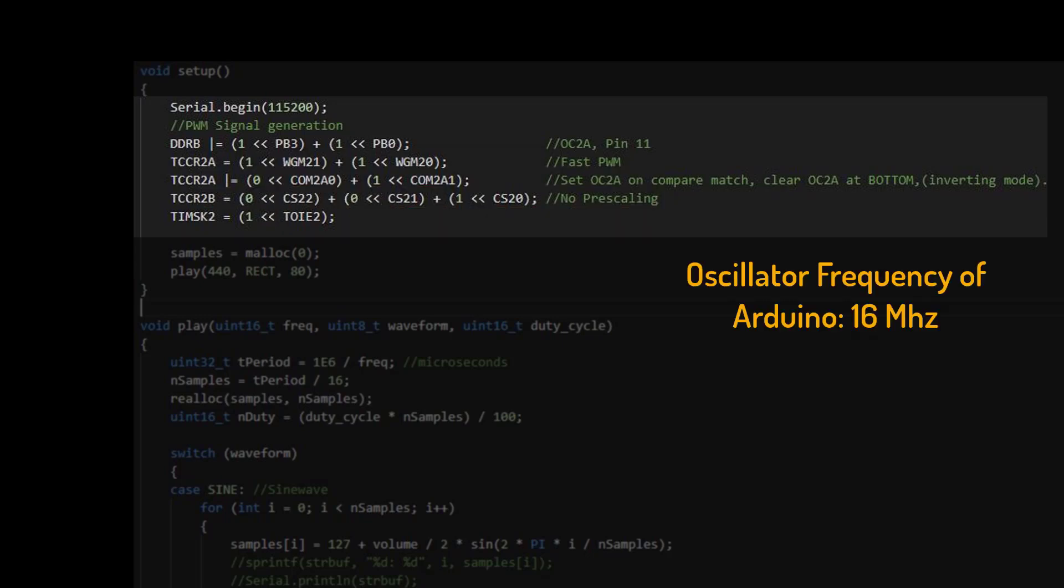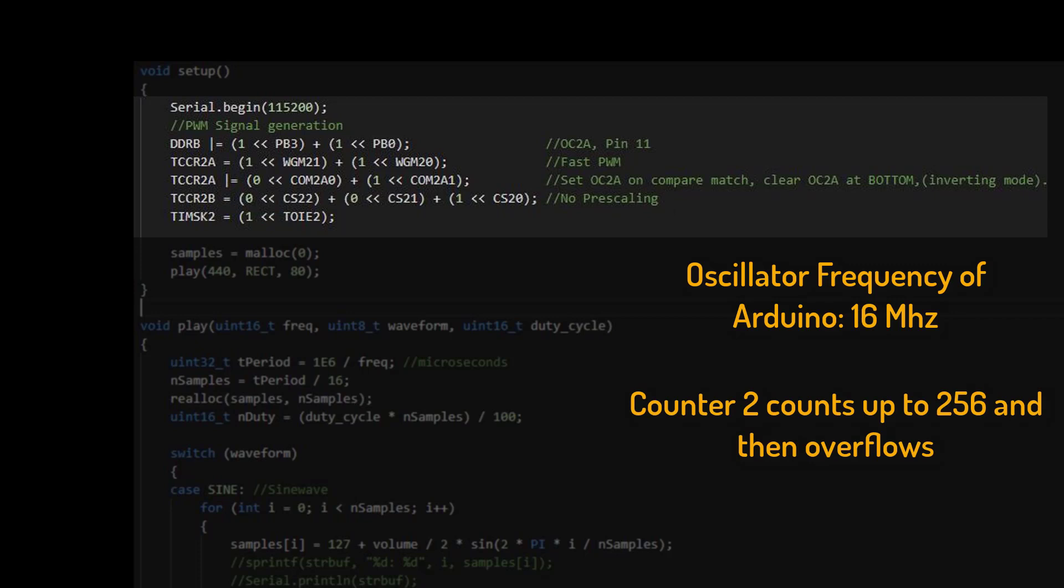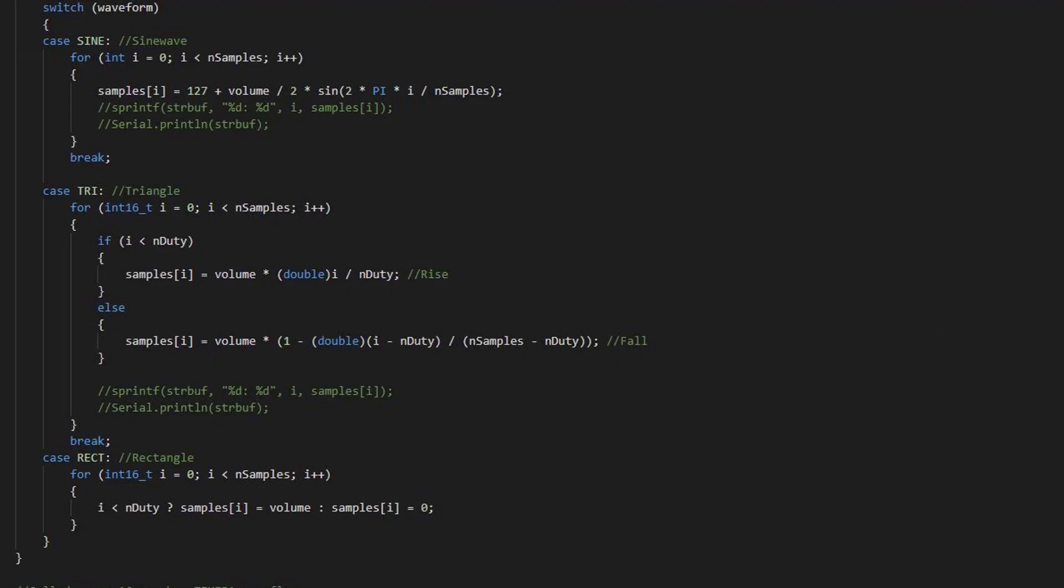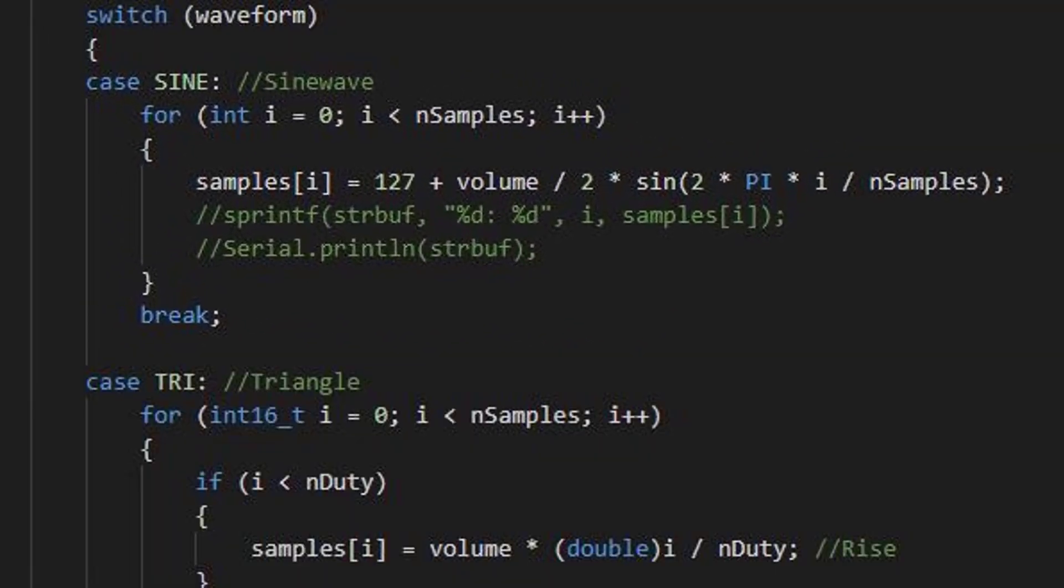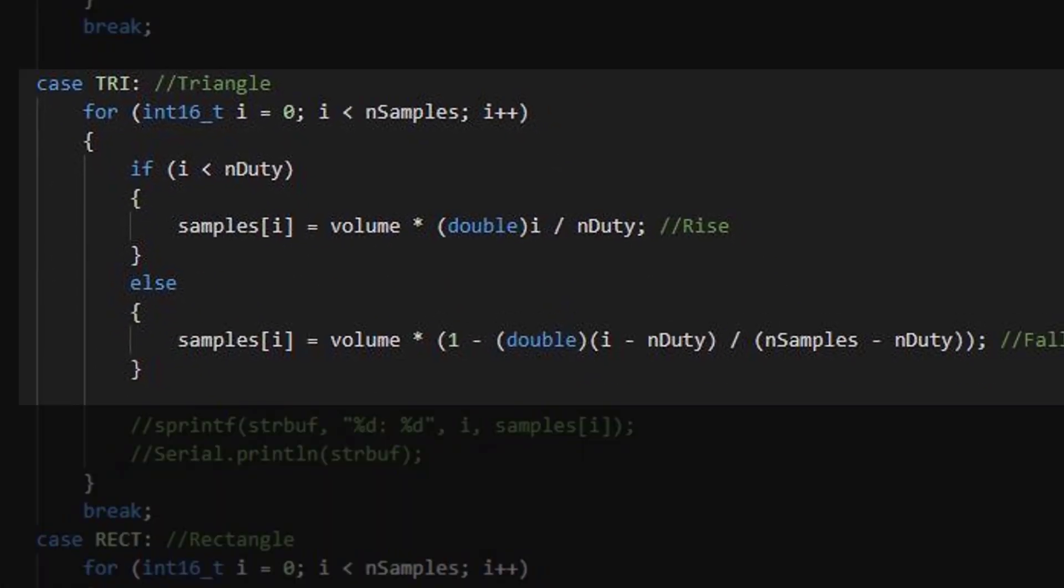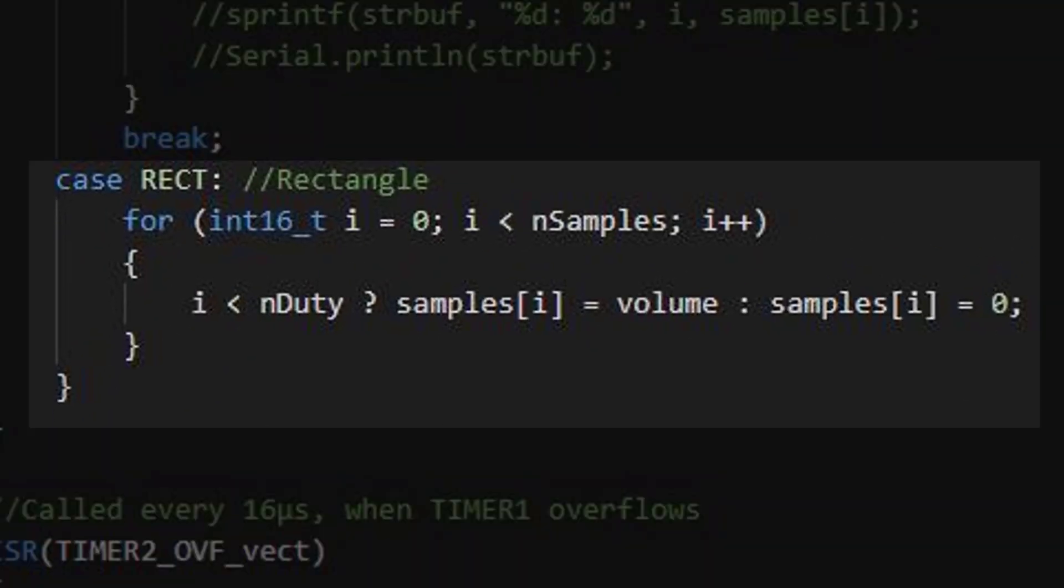That's 16 MHz divided by 256 makes 62.5 kHz. In the play function, we initialize the sample array with values from any arbitrary function, like a sine wave, triangle or rectangle with variable duty cycle.